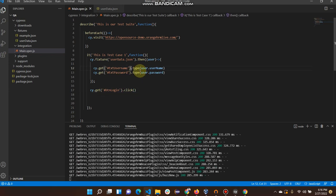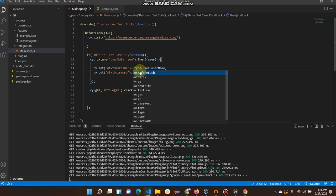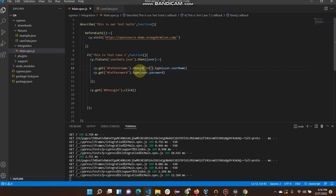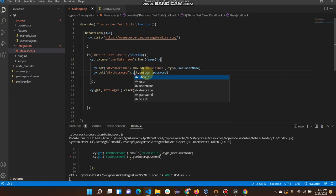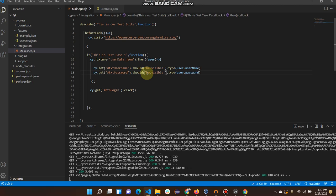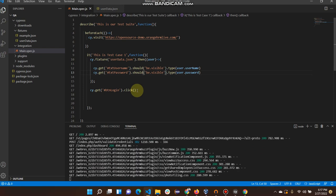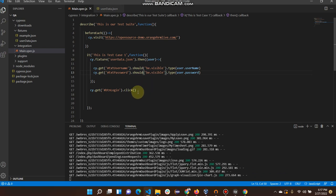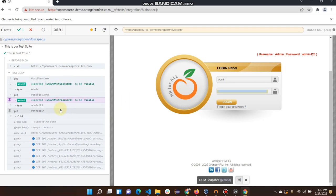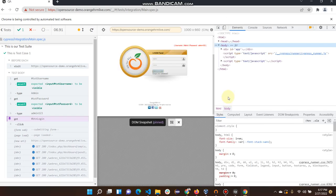It will click on the login button. We can also define some basic assertions here — something like dot should dot be dot visible. There are a lot of assertions in Cypress which we can use, and I will cover those in our next videos. It's working — it's asserting that the field is visible, and then asserting that this field is also visible. I think we should also assert something on this particular button, and let me show how we can do it.